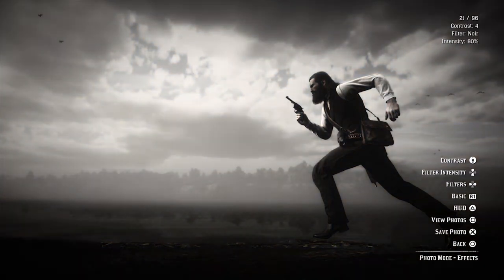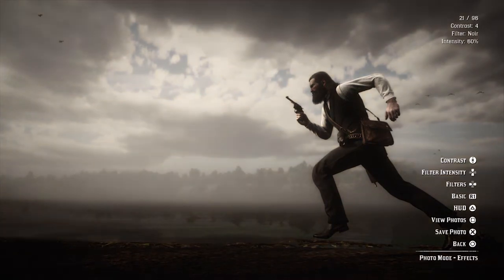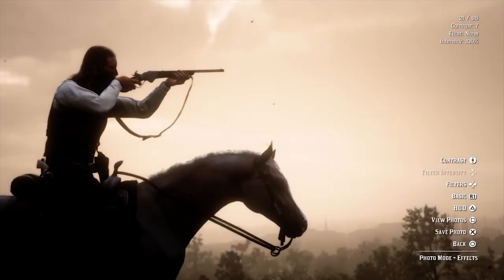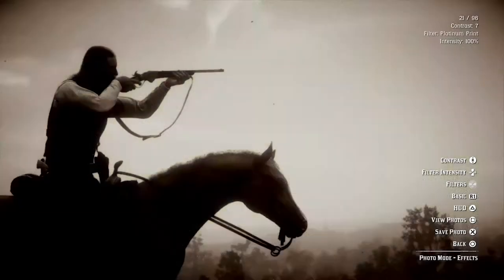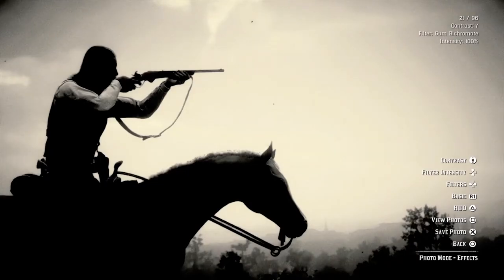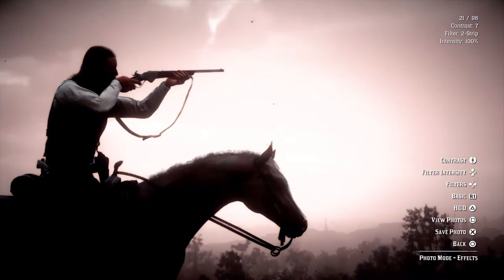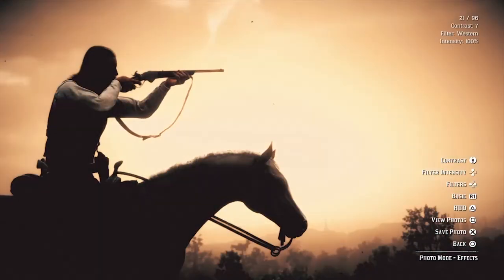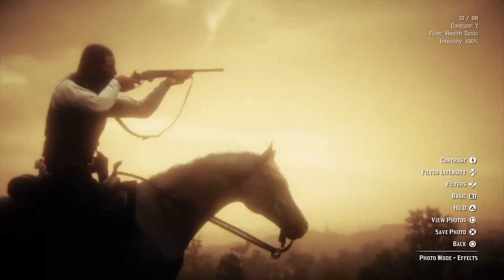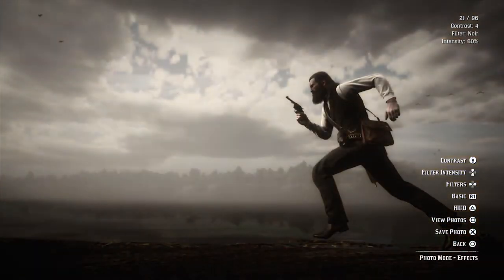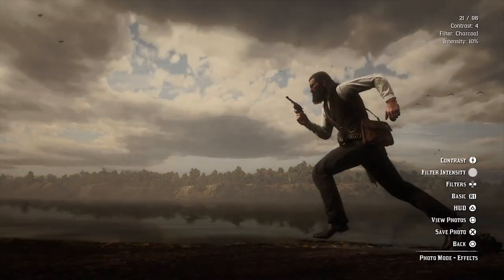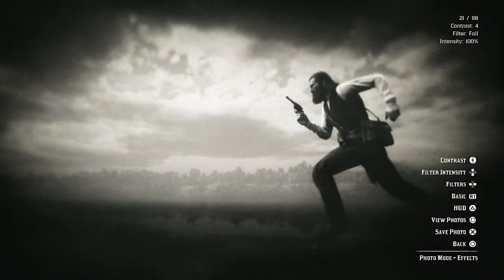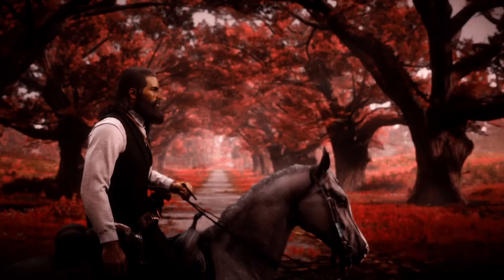Then you have filter intensity — use D-pad up and down — but you need to have a filter selected first. For filters, use left and right on the D-pad. There are a lot of filters here; many add grain and many add a vignette to the image. Unfortunately you can't alter the vignette independently — it's either there or it isn't. If you've got a filter you like but it's a little too strong, go back to filter intensity and drop it down a couple of notches for a nice balance — think of it like split toning or Instagram filters at reduced strength.